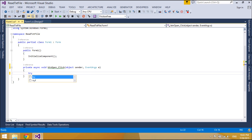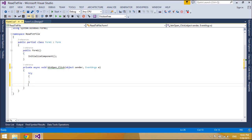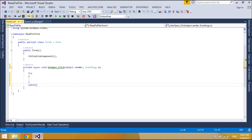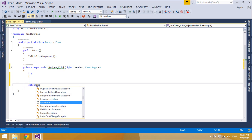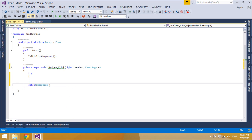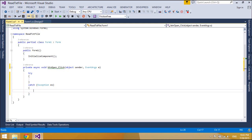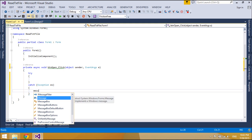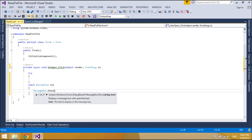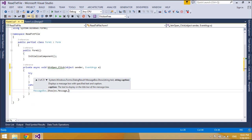The end of a text file is often denoted by placing one or more special characters, known as an end of file marker, after the last line in a text file. However, on some popular operating systems such as Windows or Linux, text files do not contain any special EOF character.